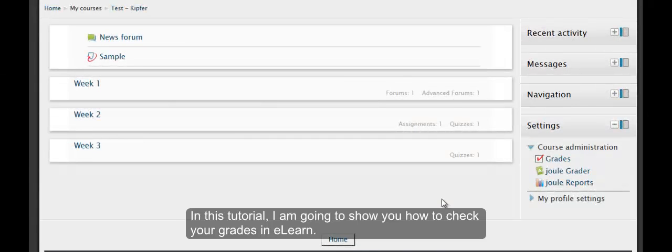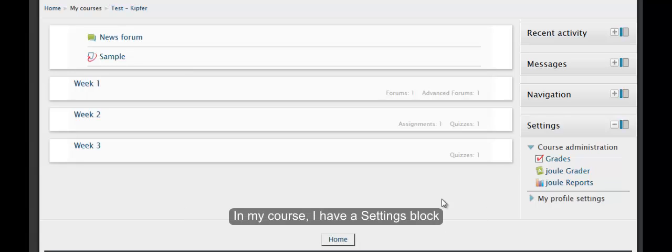In this tutorial, I'm going to show you how to check your grades in eLearning. In my course, I have a settings block.